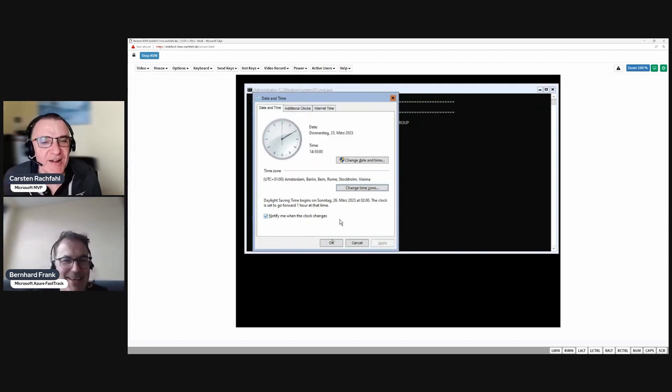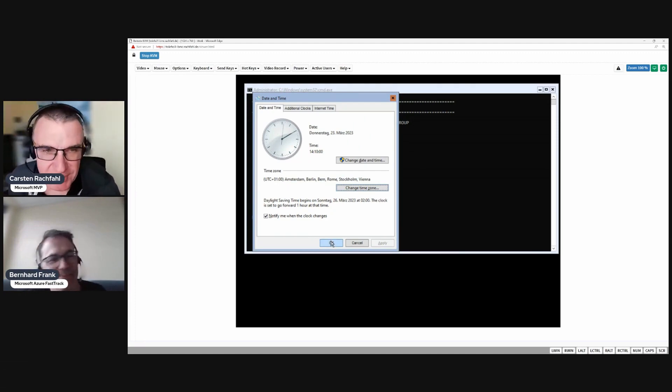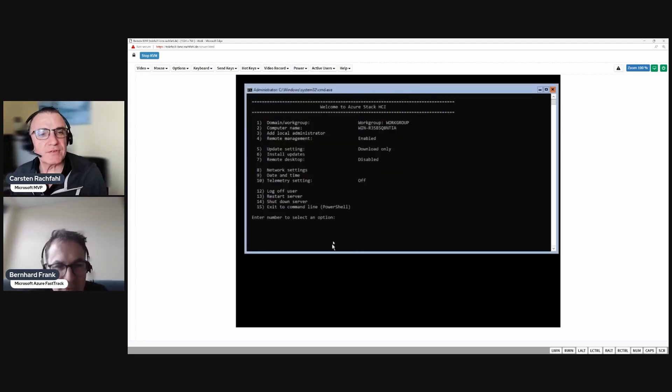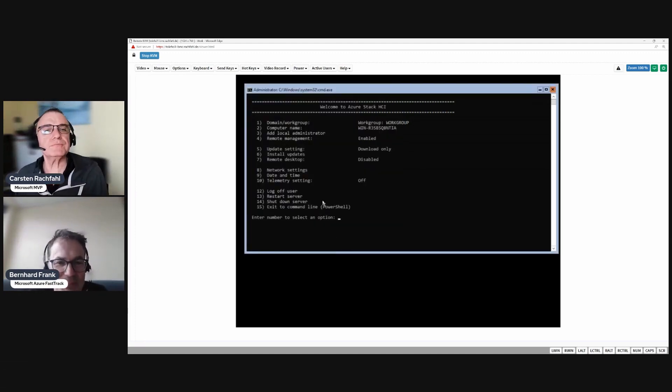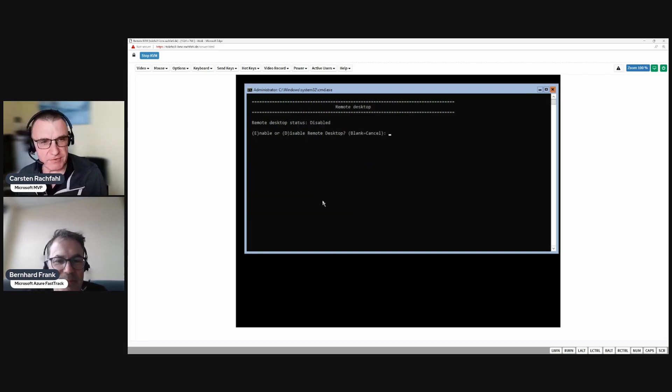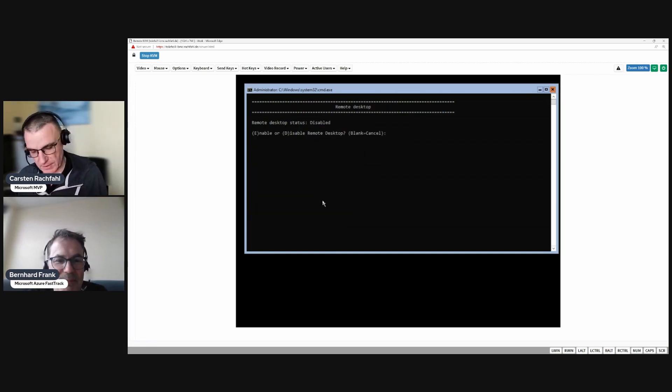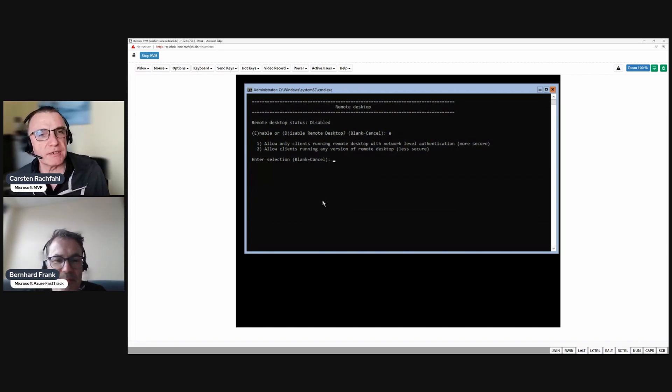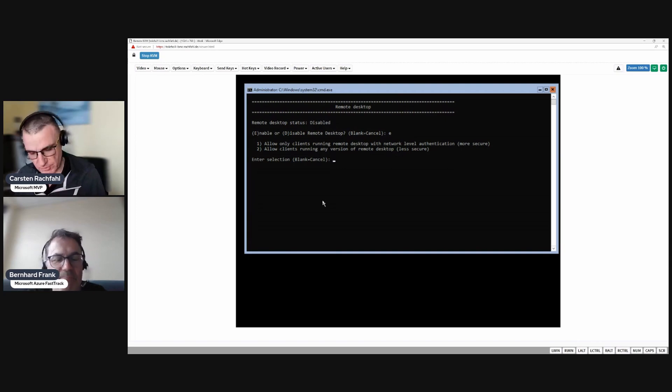Okay, well, I think the bug is fixed. So I changed the time zone. I will now enable RDP. We will allow clients running any version of remote desktop. No, we will take the first one, right?